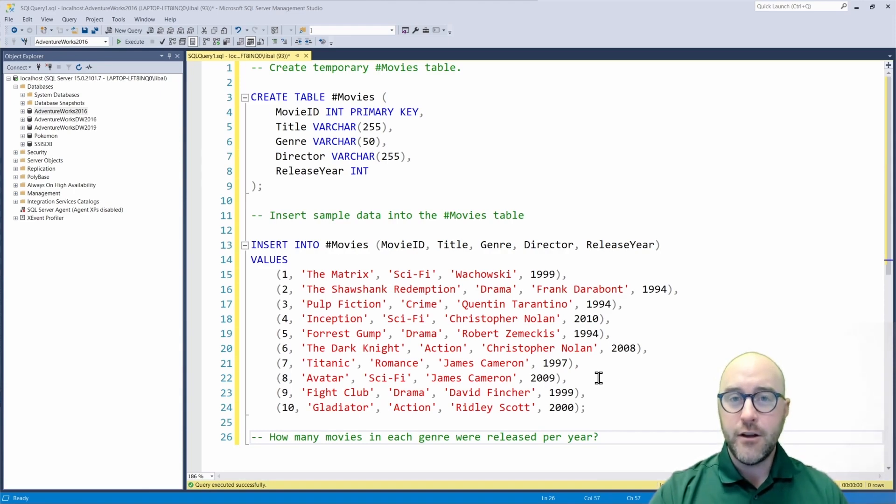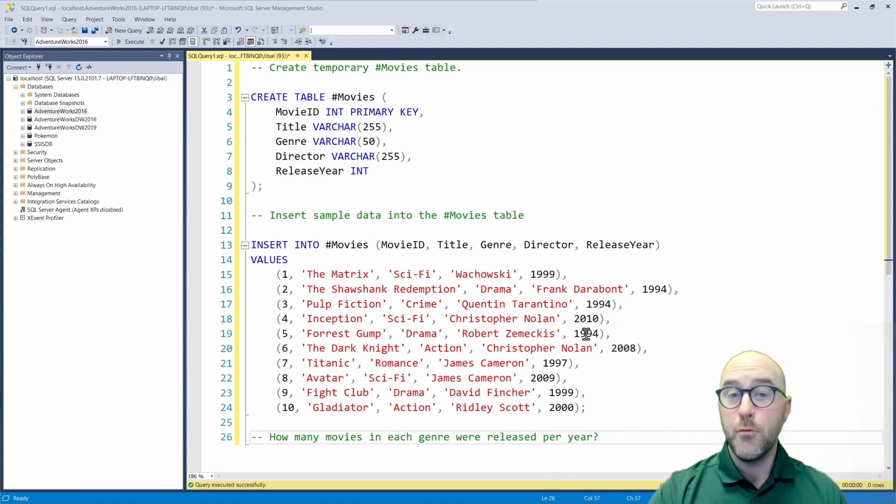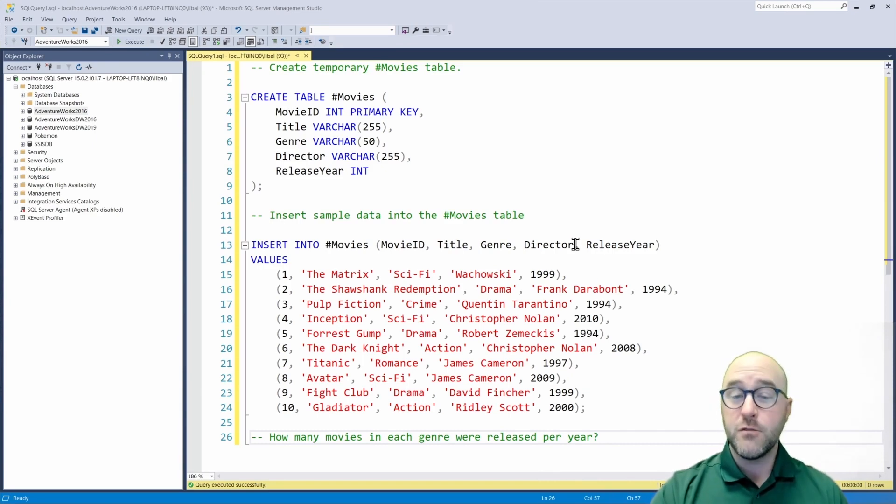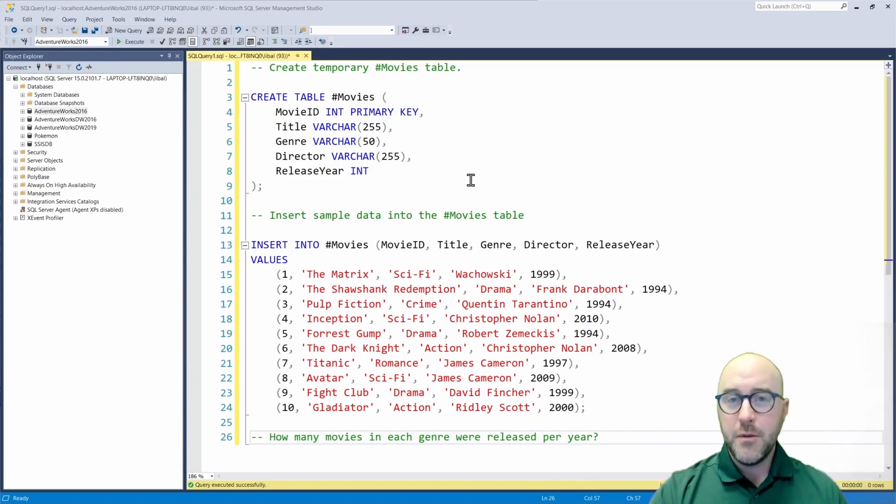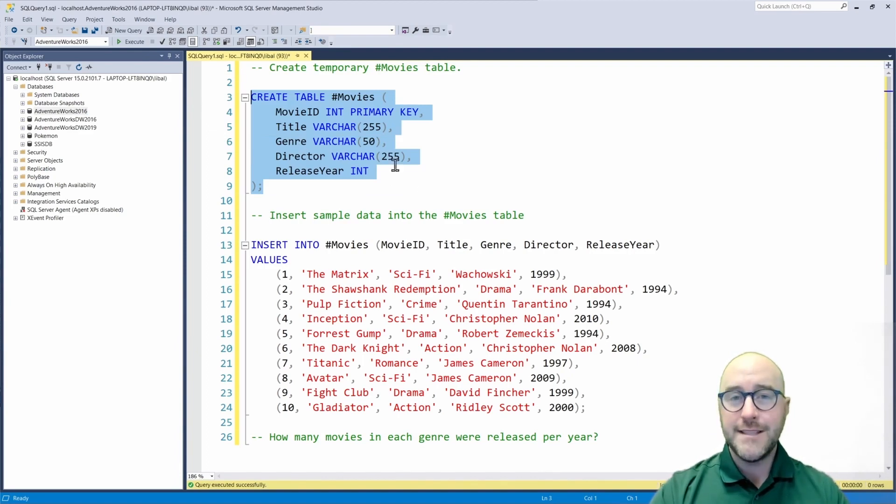Now, on my screen here, I have two different scripts I'm going to run. I'm going to first create a temporary table called movies that has some information like the names of my movie, the release year, the director, as well as the genre.